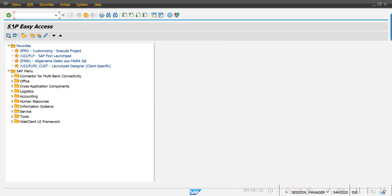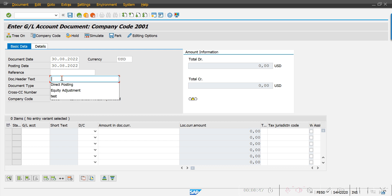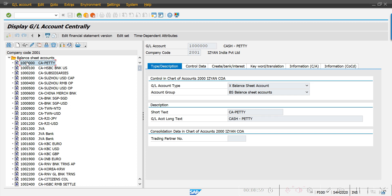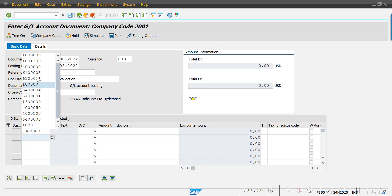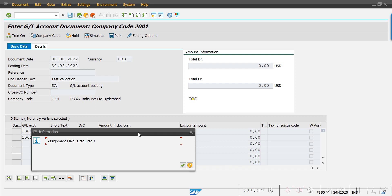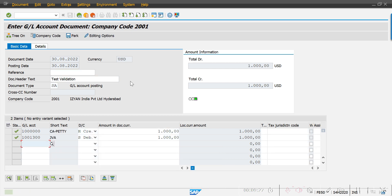The validation rule is ready. I'll test it now by going to transaction FB50. My company code is 2001. I'm entering a document date as posting date. I'm copying the petty cash GL account and using it here along with another balance sheet GL account on the debit and credit side. I enter one thousand dollars and hit Enter. The system says 'Assignment field is required', and the Save button is grayed out.